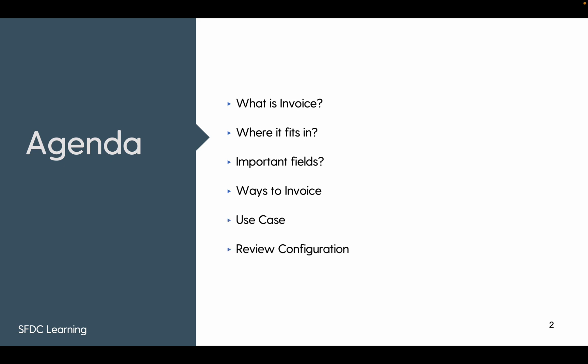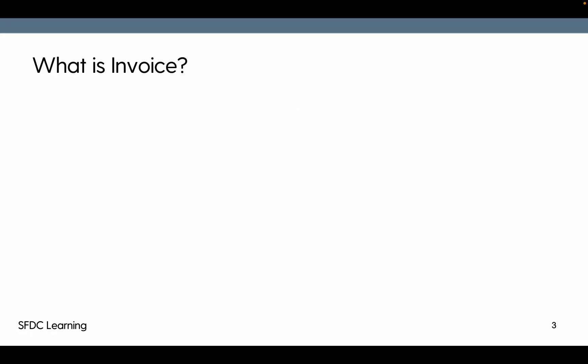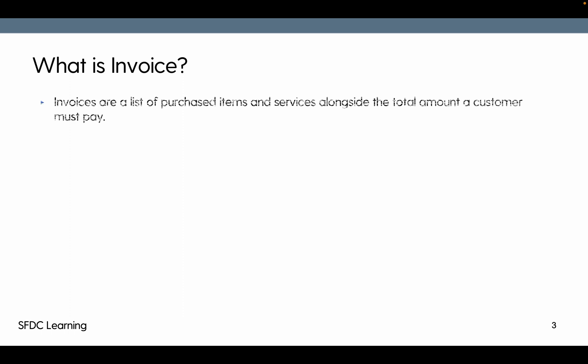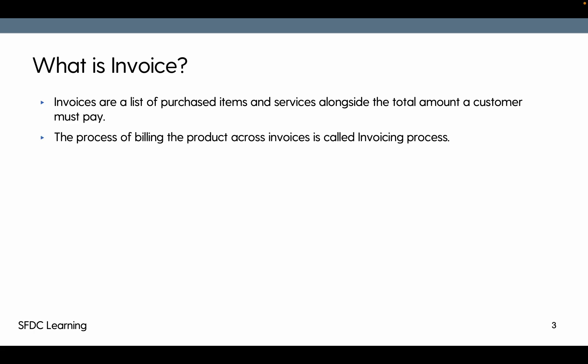What is invoice? Invoices are a list of purchase items and services alongside the total amount a customer needs to pay. Whenever we purchase something on Amazon or Flipkart or any other platform, we'll get an invoice along with our product delivery, in which it is mentioned like the item you purchase, the price for it, and the total amount that we'll have to pay or we have already paid.